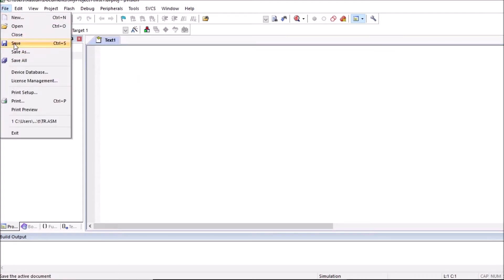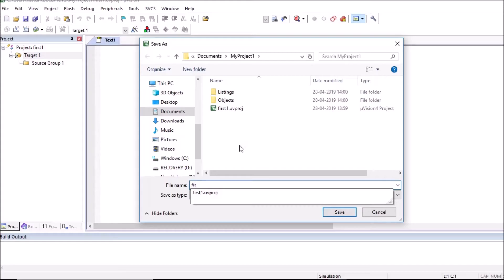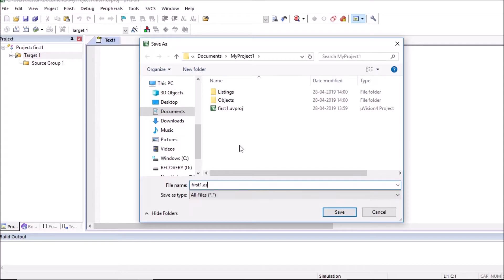So click on save. In the same project folder save this file with the name. I am giving name same name as first one. And since we are writing assembly language program, save this file with extension asm.